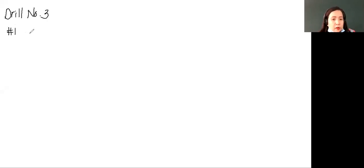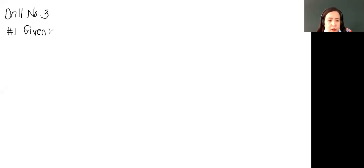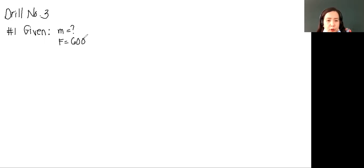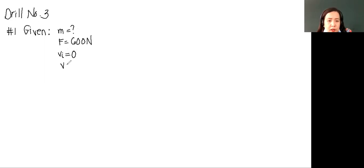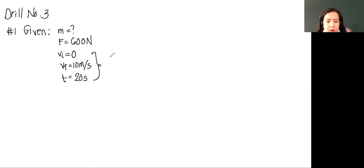What is problem number 1? It says find the mass. We are looking for the mass of an object if the net force is 600 newtons and it increases its velocity from zero. So the initial velocity is zero, the final velocity is 10 meters per second, at exactly 20 seconds. That is the time. So these three values are what you need to solve for acceleration.